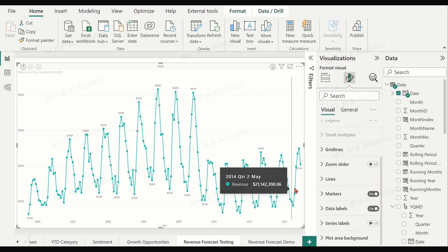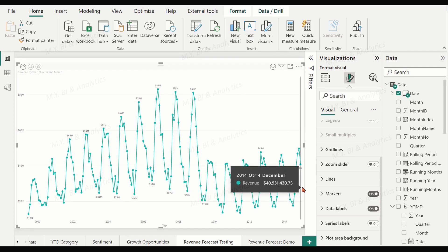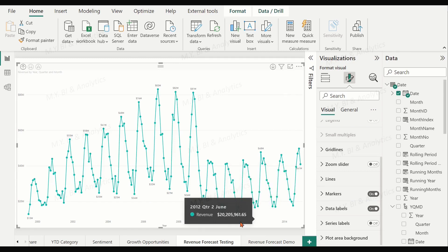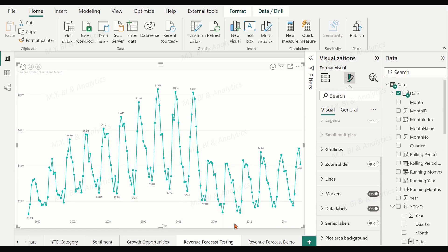If we want to do some forecasting for the revenue of 2015, especially at the month level, the data is good enough in terms of its history, date length, trend, and seasonality.